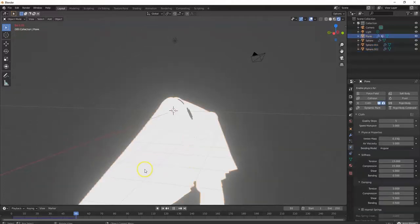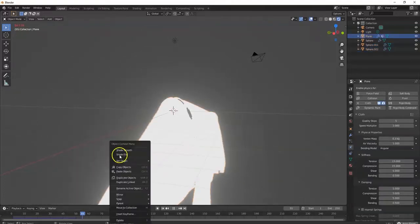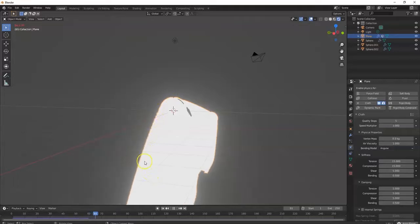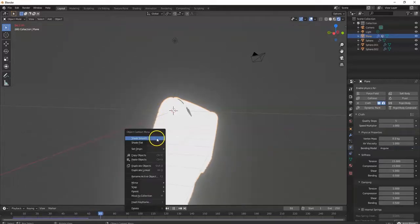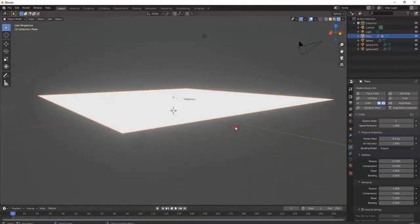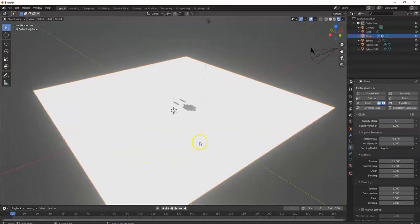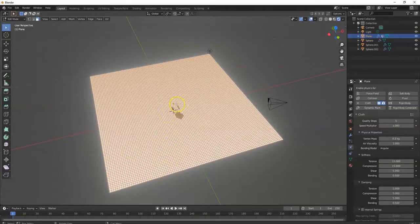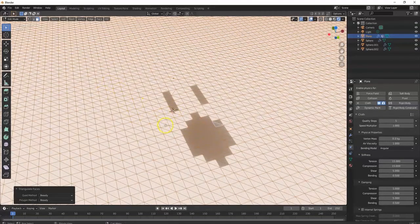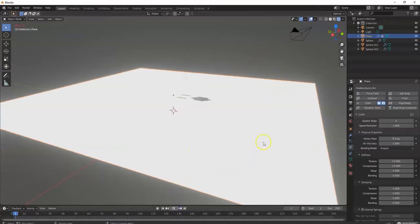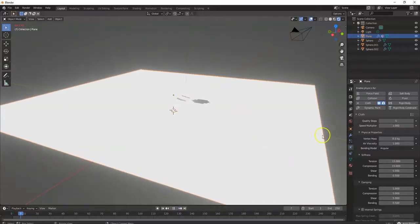I got some pixels in the sheet — I'm gonna select my plane, right-click and select Shade Smooth to get rid of some of those square sharp corners. Right-click again, Shade Smooth. At frame one the sheet is up there — you have to wait for it to unfold. I'll hit Tab key, A to select all, and I'm gonna triangulate some of these faces: Ctrl+T. Now some of my faces won't be square — they'll be more triangular. Tab key, play button.